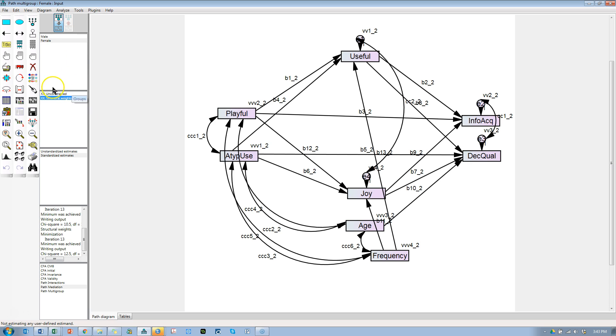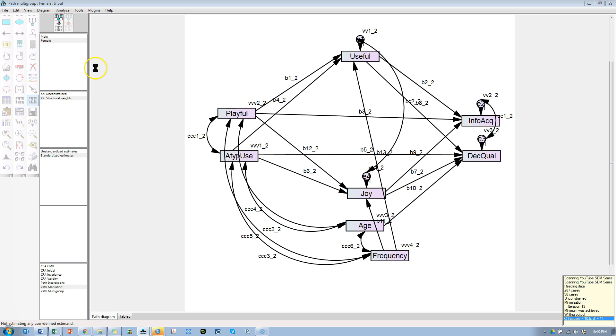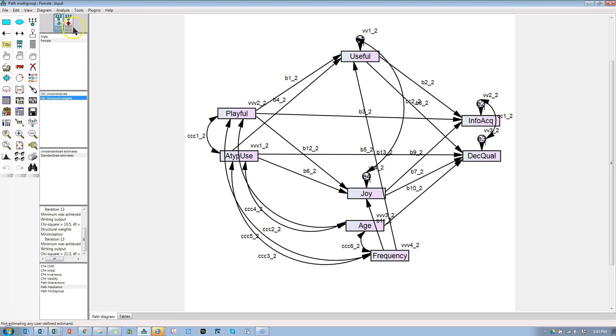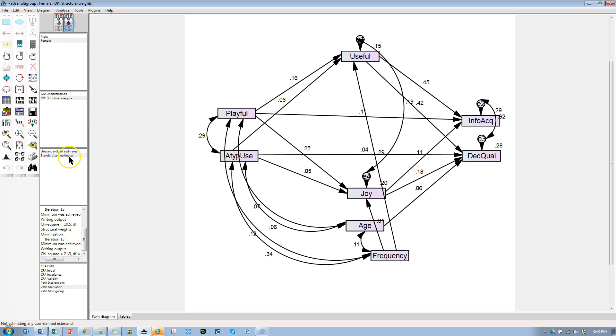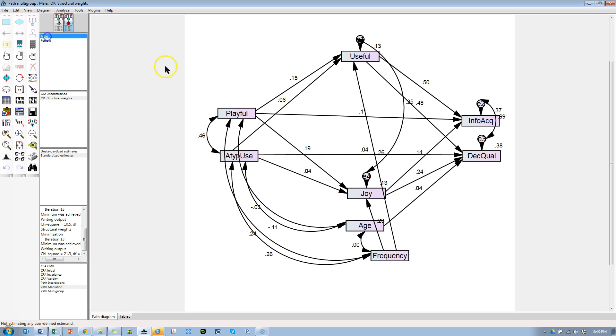To know whether it was stronger, we'd actually have to run this and look at the up arrow. Make sure I'm on standardized, and here we are on female: it's 0.11. For male it's 0.14. So if the p-value were significant, we could say yes, it is stronger for males than for females.